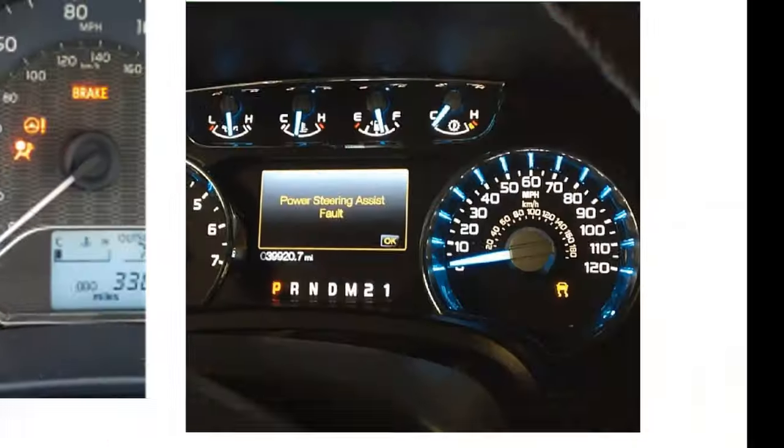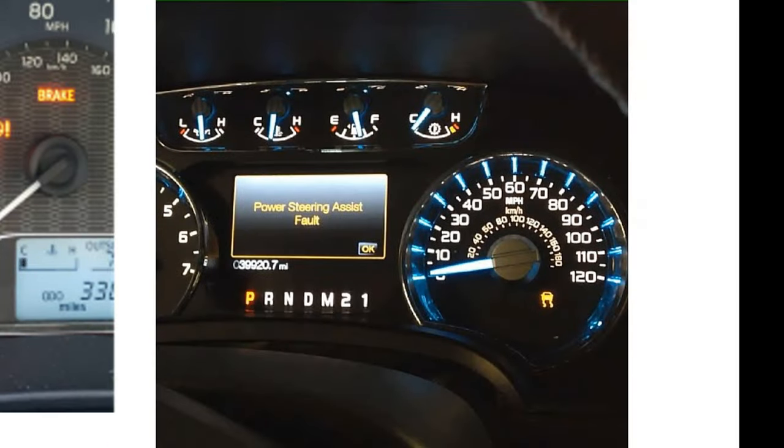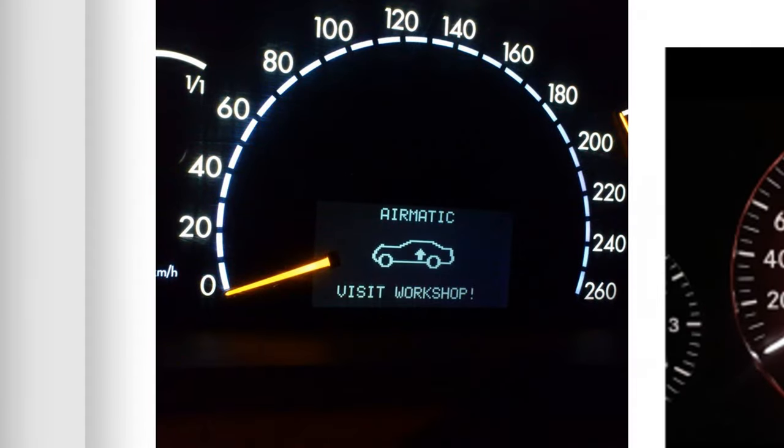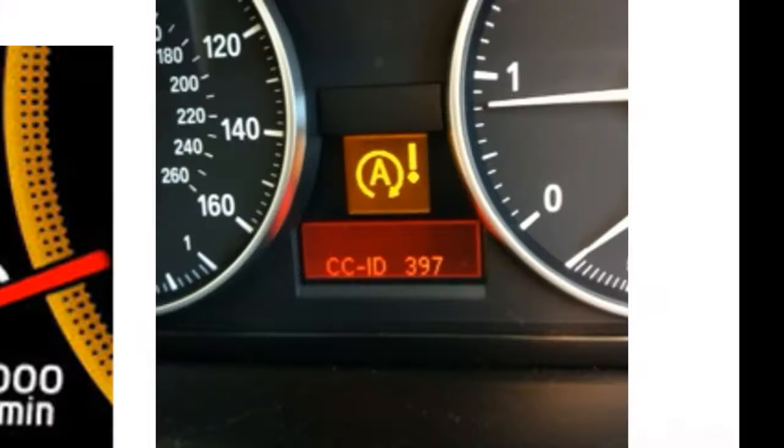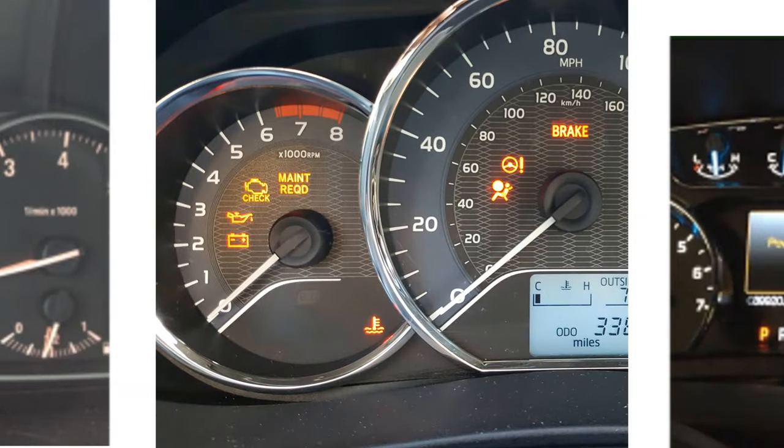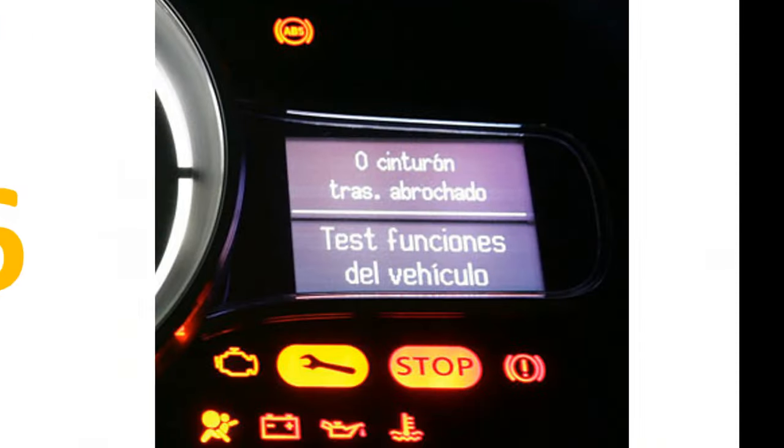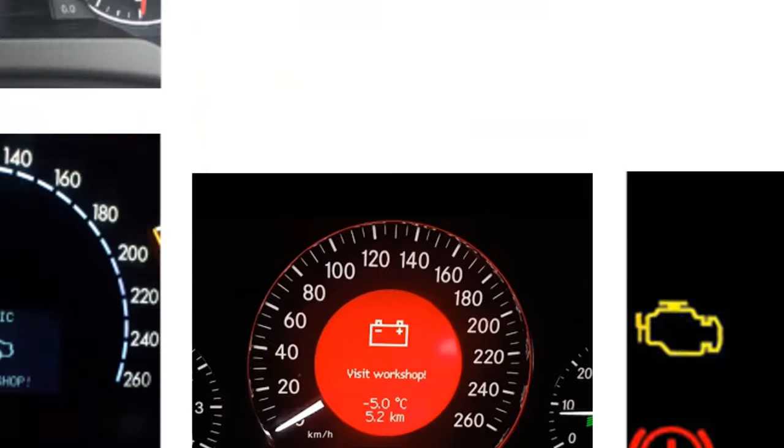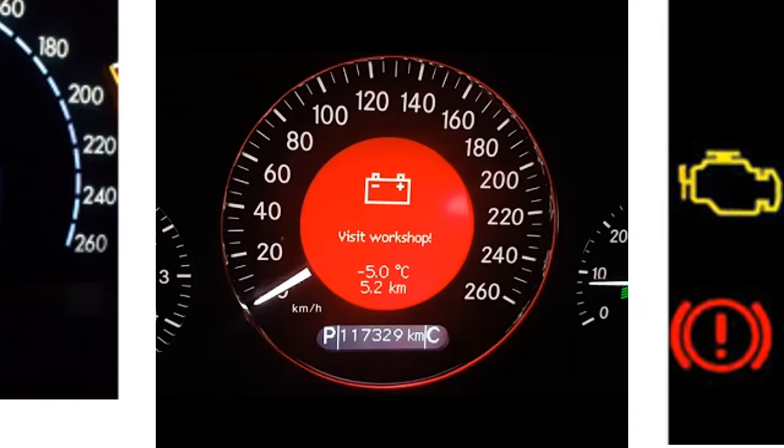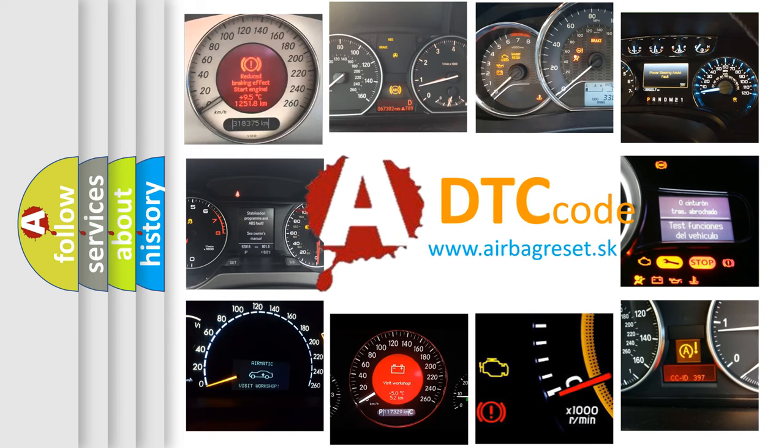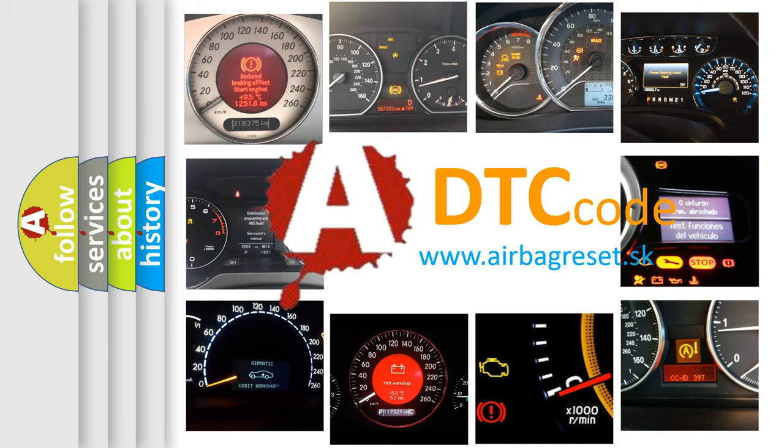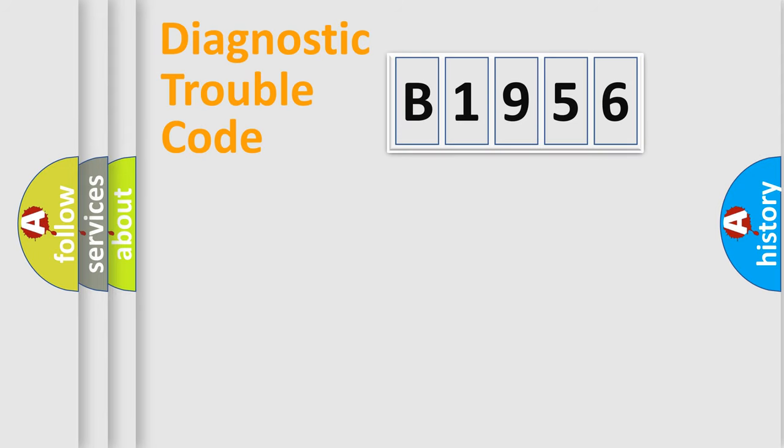Welcome to this video. Are you interested in why your vehicle diagnosis displays B1956? How is the error code interpreted by the vehicle? What does B1956 mean? Or how to correct this fault? Today we will find answers to these questions together.